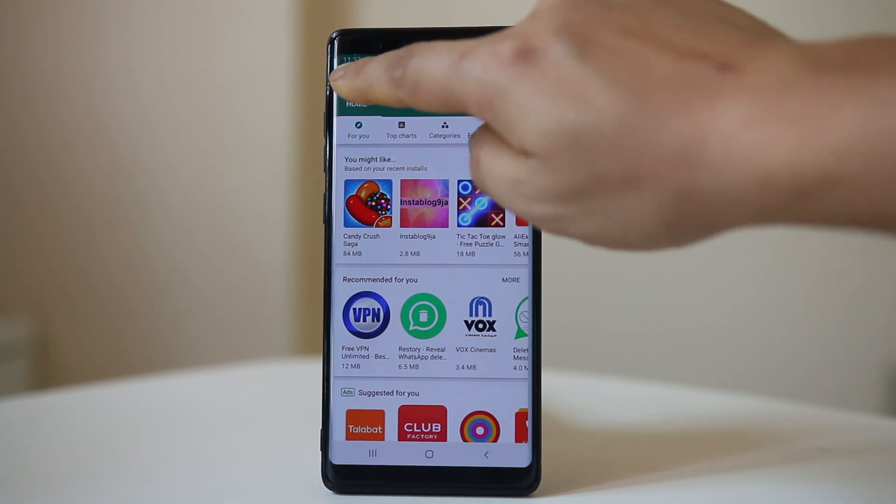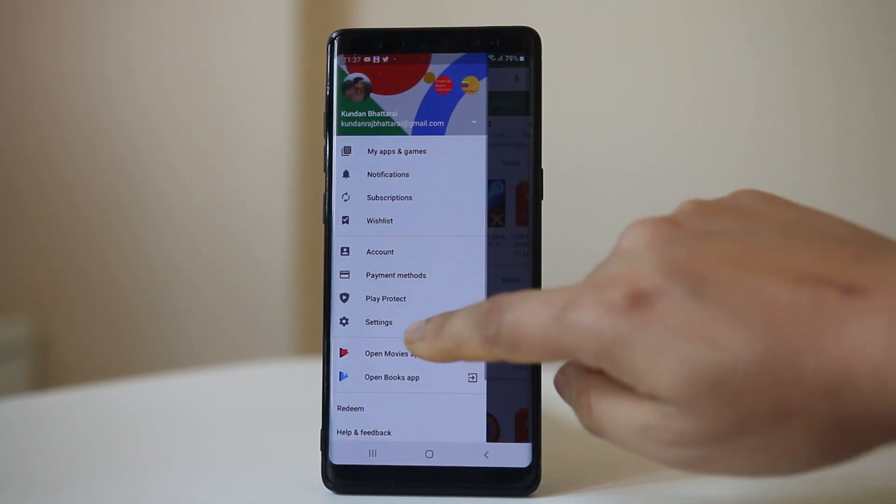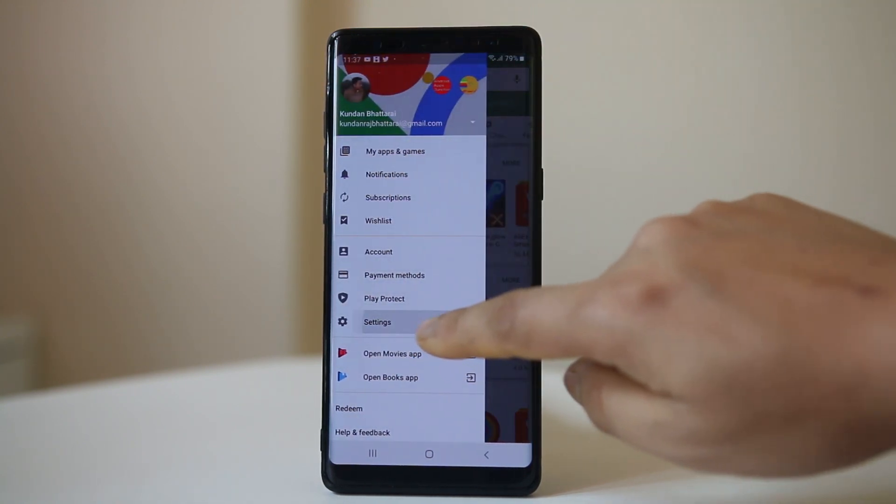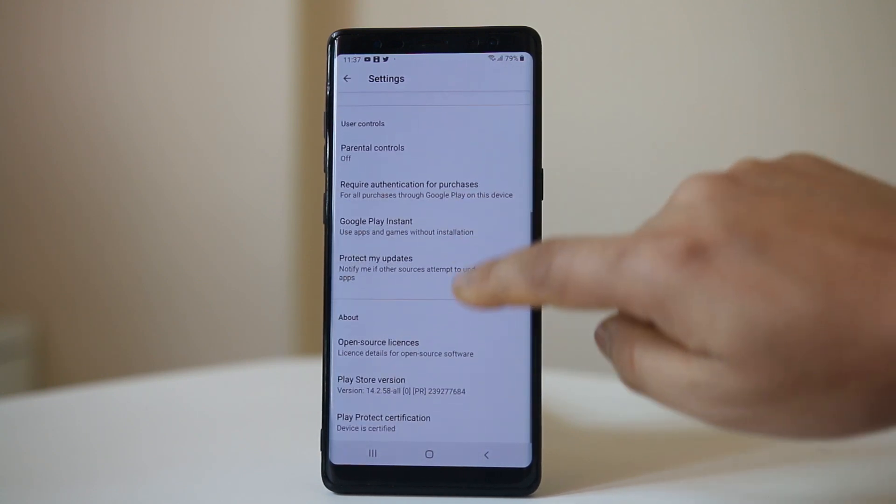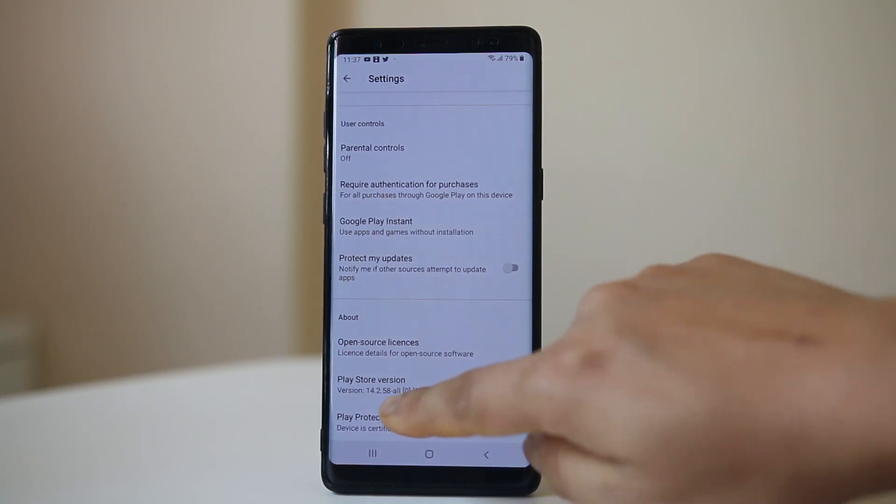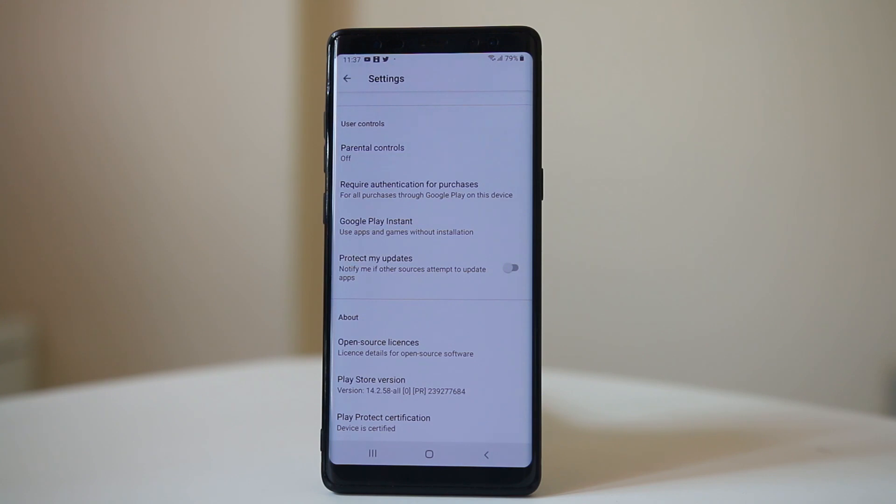If I go and check the version, I have to tap on this menu option, go to Settings, and if I scroll down here, this is the latest version 14.2.58. This is how you download and install Google Play Store manually on an Android device.